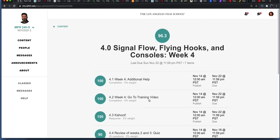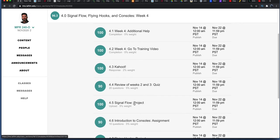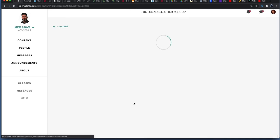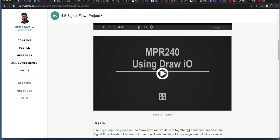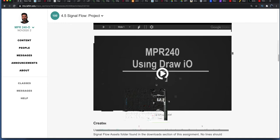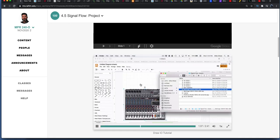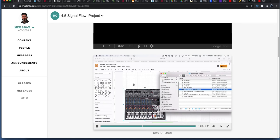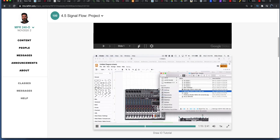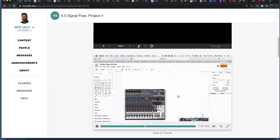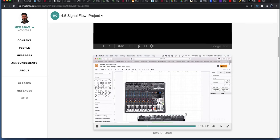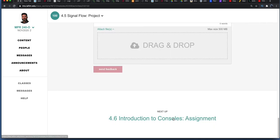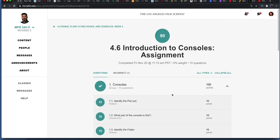We're done with week three. We had week four, which was signal flow, flying hooks, and consoles. This was more about mixing consoles and stuff. We had to set up a signal flow chart using draw.io. They gave us these images and you're gonna design your connections for your signal flow, just so they know you understand what a signal flow is all about. Introduction to consoles assignment.